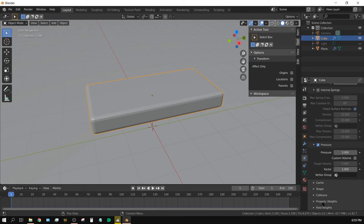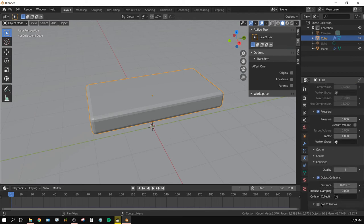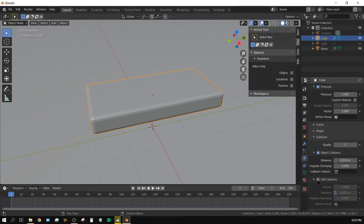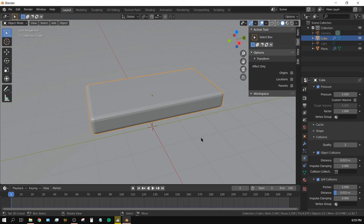And go ahead and click on Collisions, and turn on Self Collisions. You don't absolutely have to do that, but it will help keep the cloth or the pillow from intersecting into itself if there's not enough pressure.